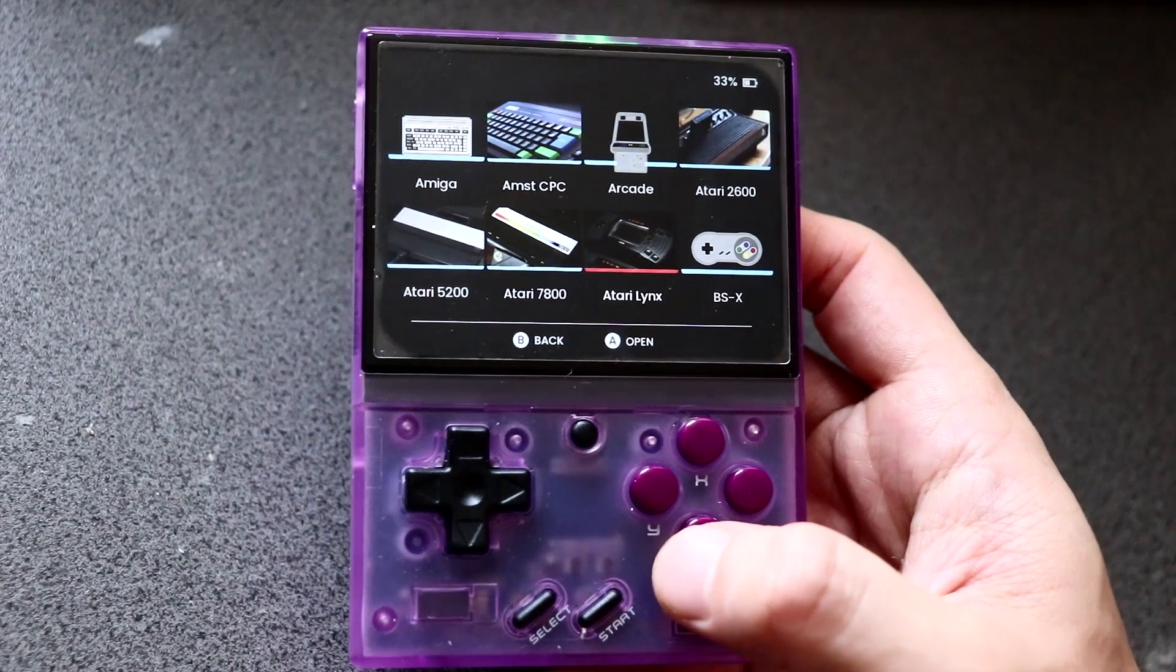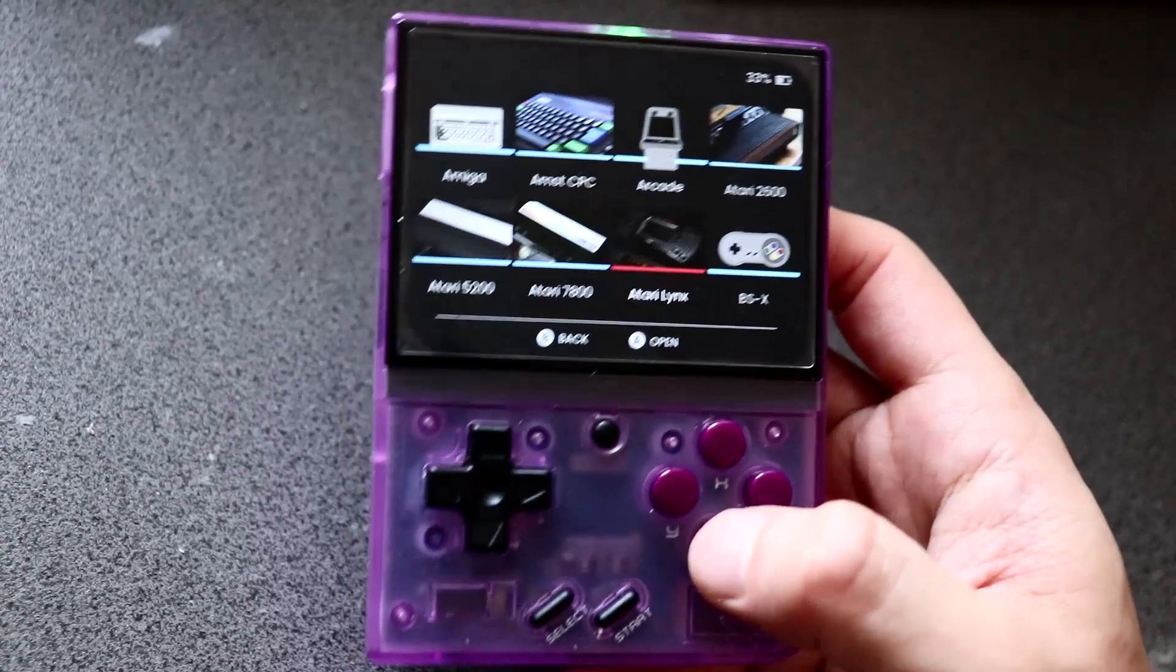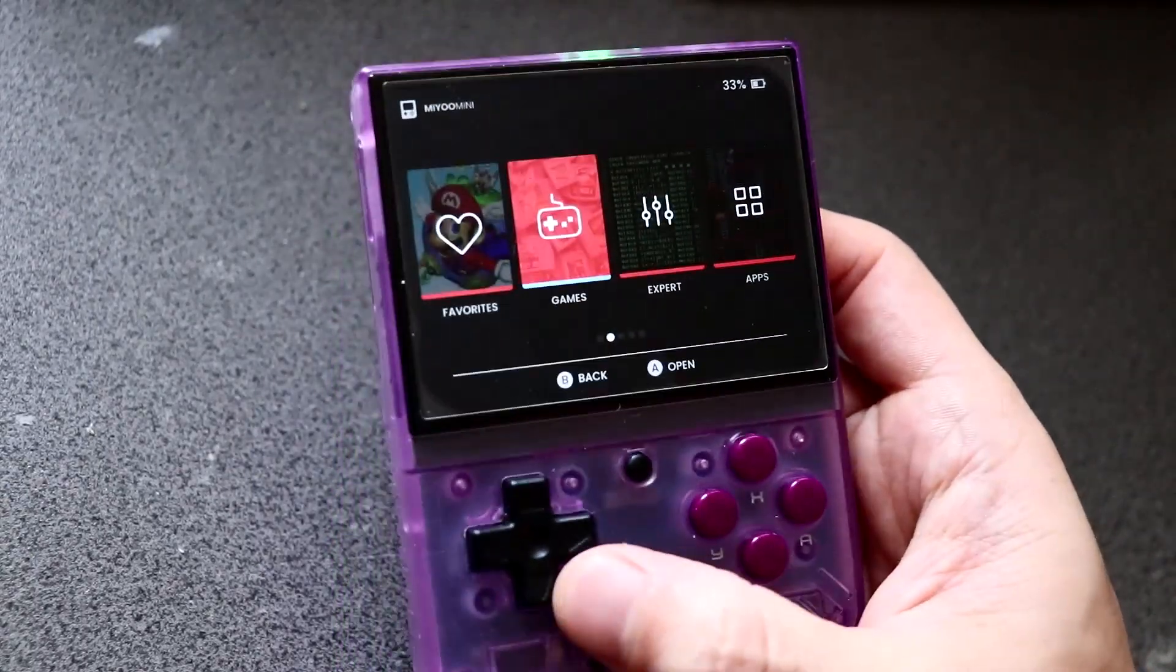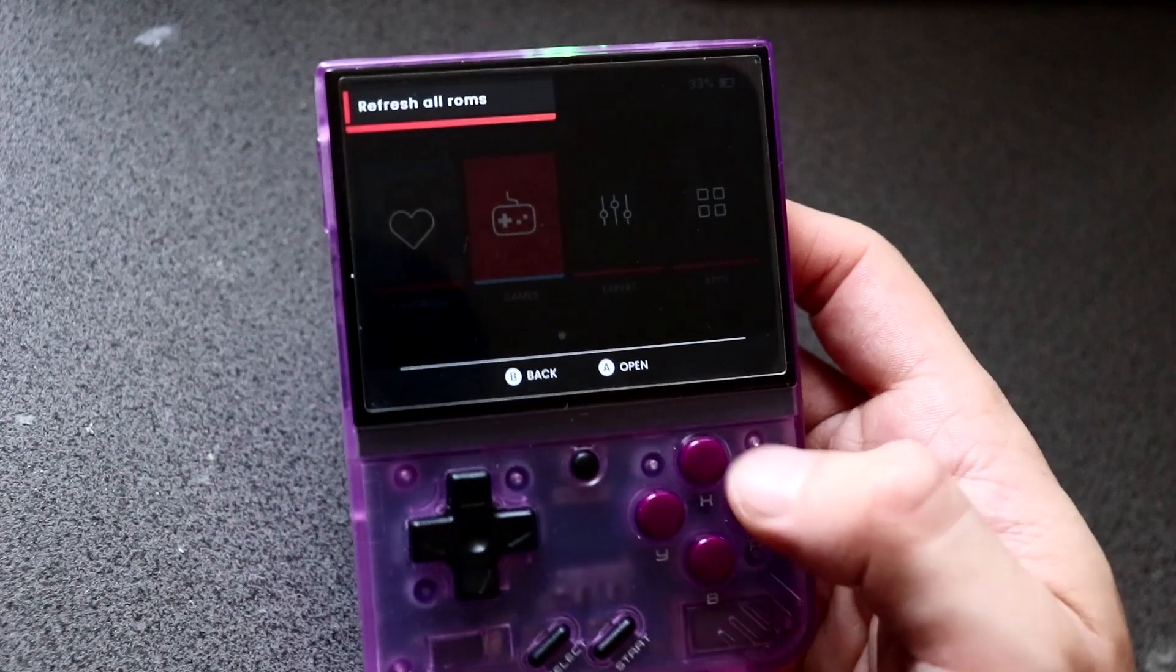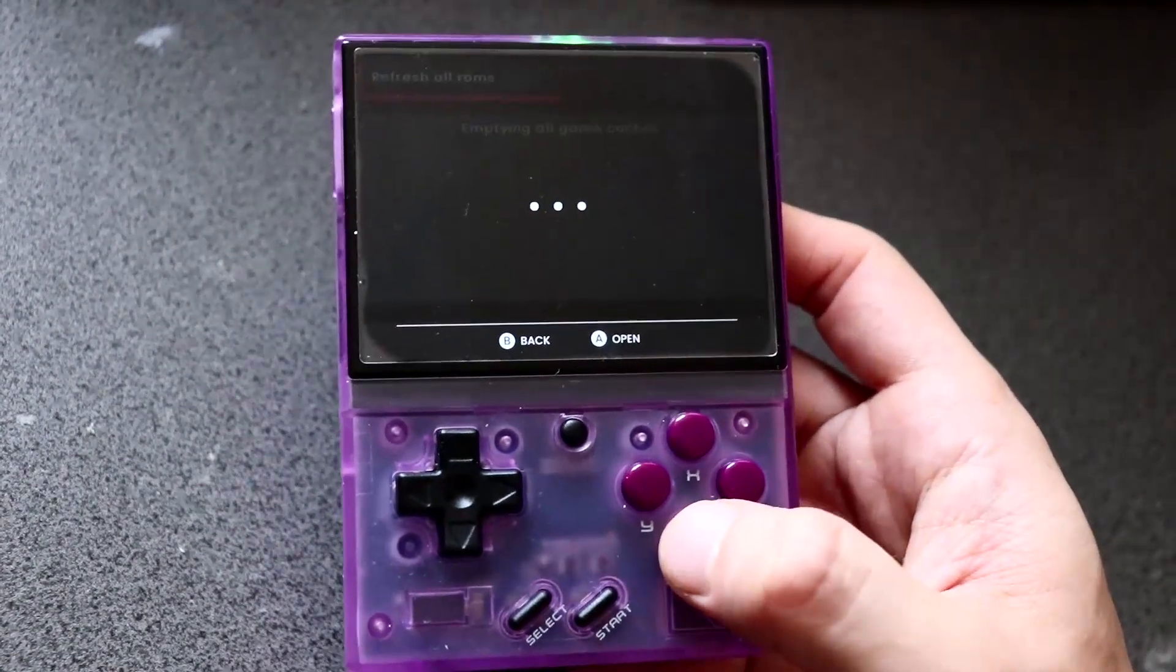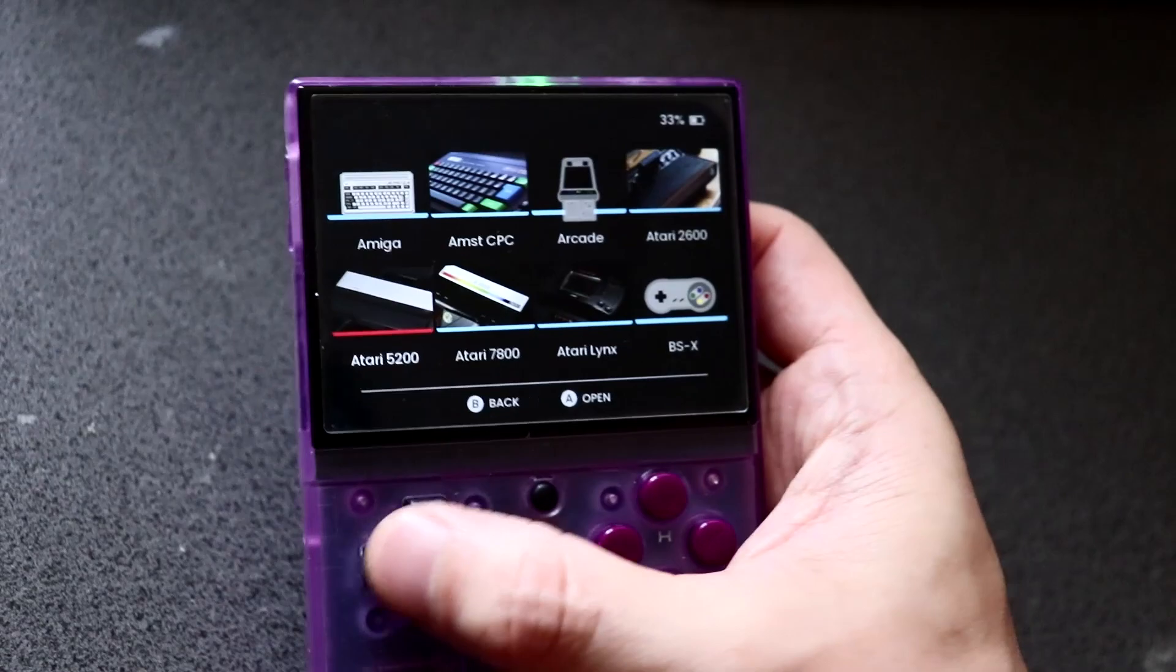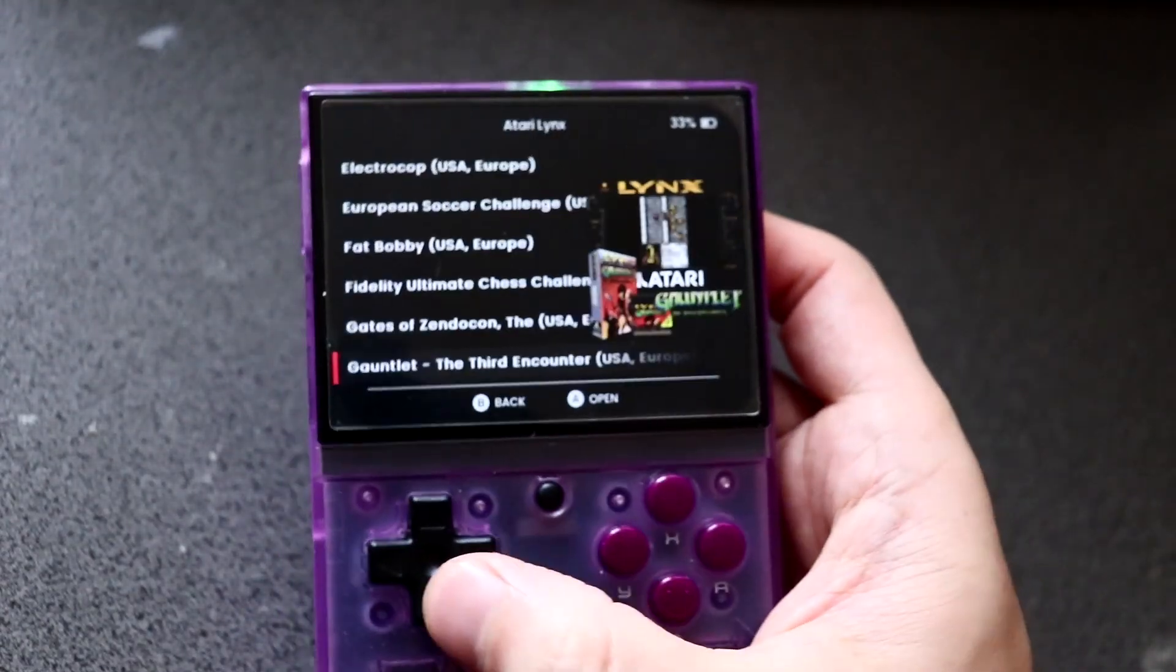So once you've done scraping all your ROMs, you can always refresh. Press Select and refresh ROMs. And if all goes well, then you should have something that looks like this.